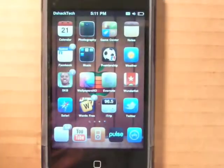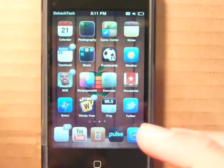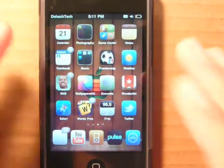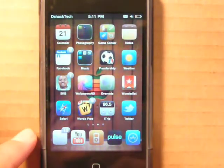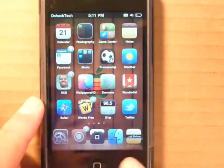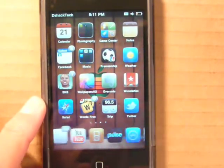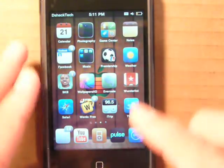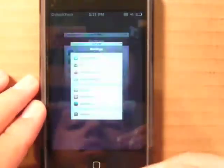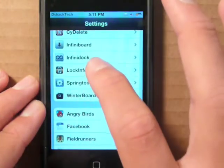Our first application is called InfiniDock, which is $0.99 from Cydia, from the source BigBoss. It does exactly what the name tells you — it allows you to have an infinite amount of apps in your dock by horizontally scrolling your dock. It doesn't give you an actual icon on your home screen, but it shows up in your settings where you can enable or disable it.